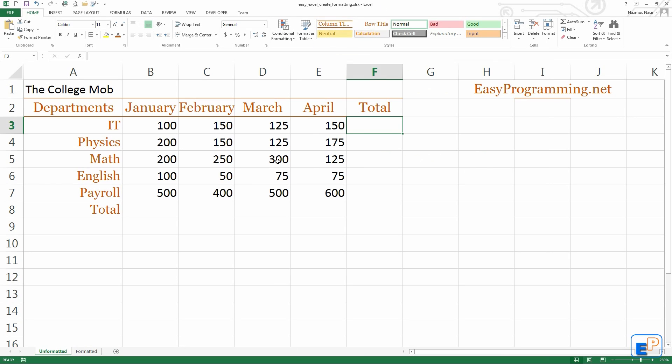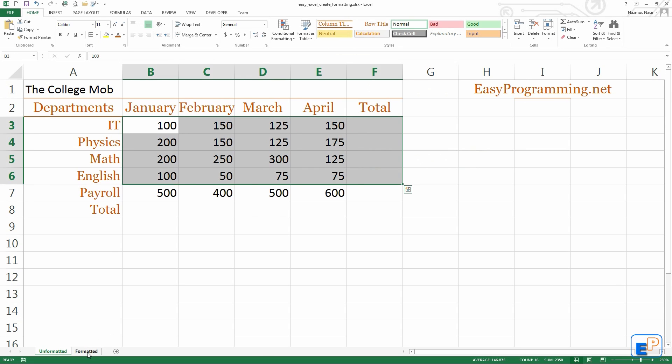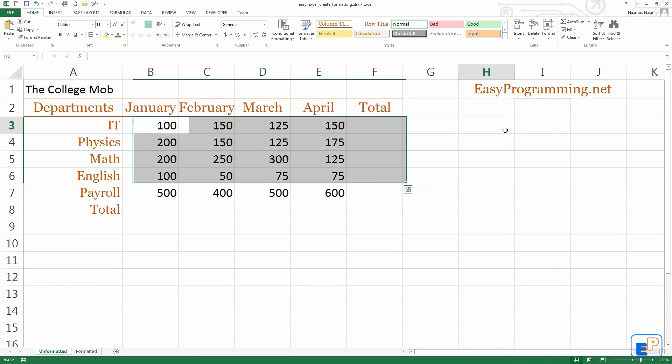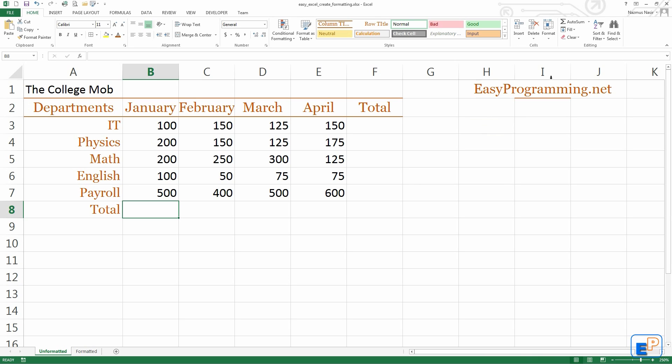If you have any questions feel free to ask. This is the same table as I used last time. Thank you for watching. Remember to subscribe to my channel and visit easyprogramming.net and support the site. Thanks for watching, remember to subscribe.